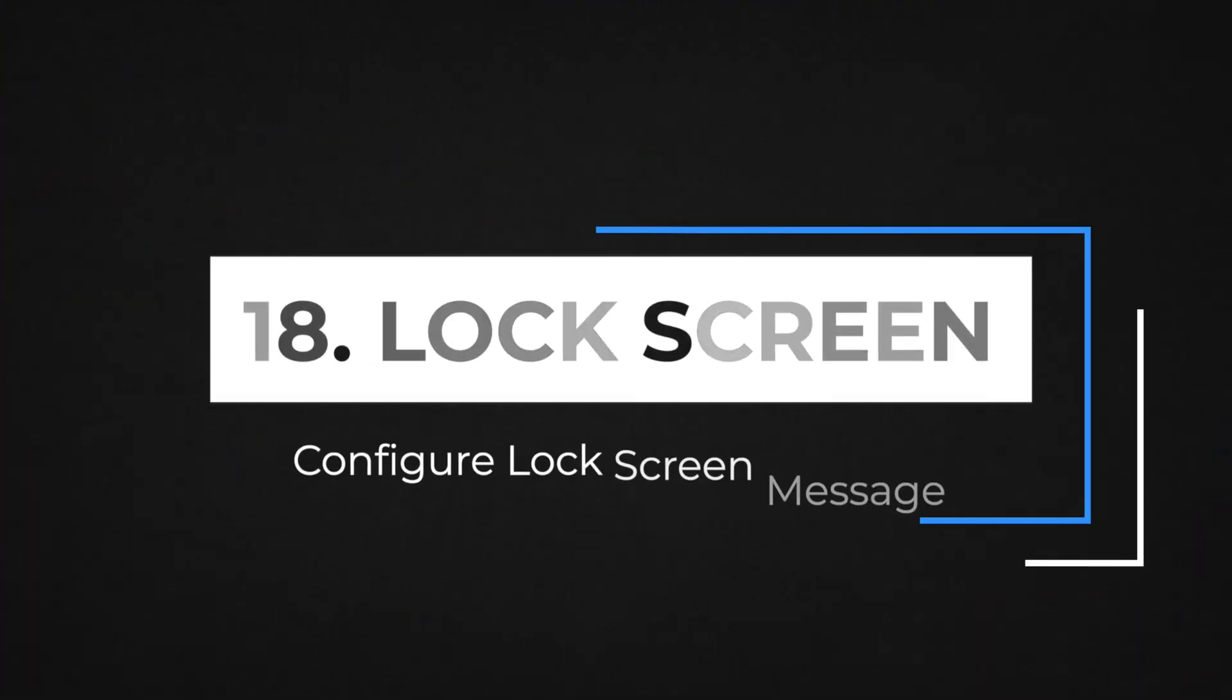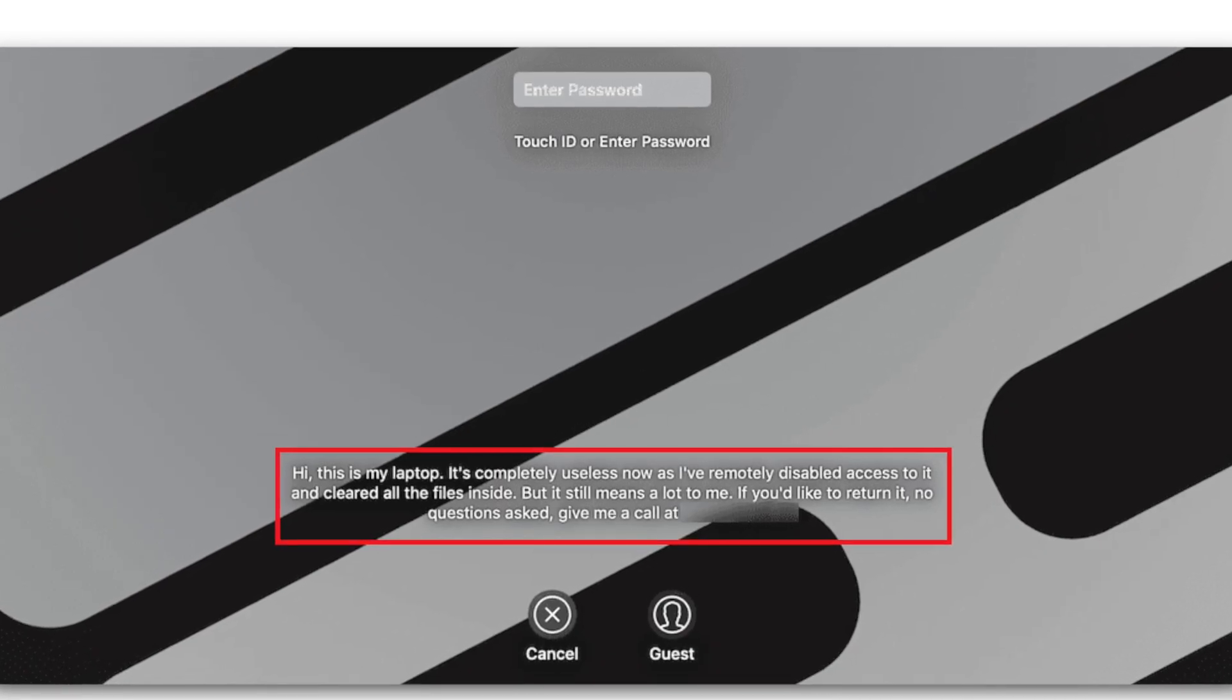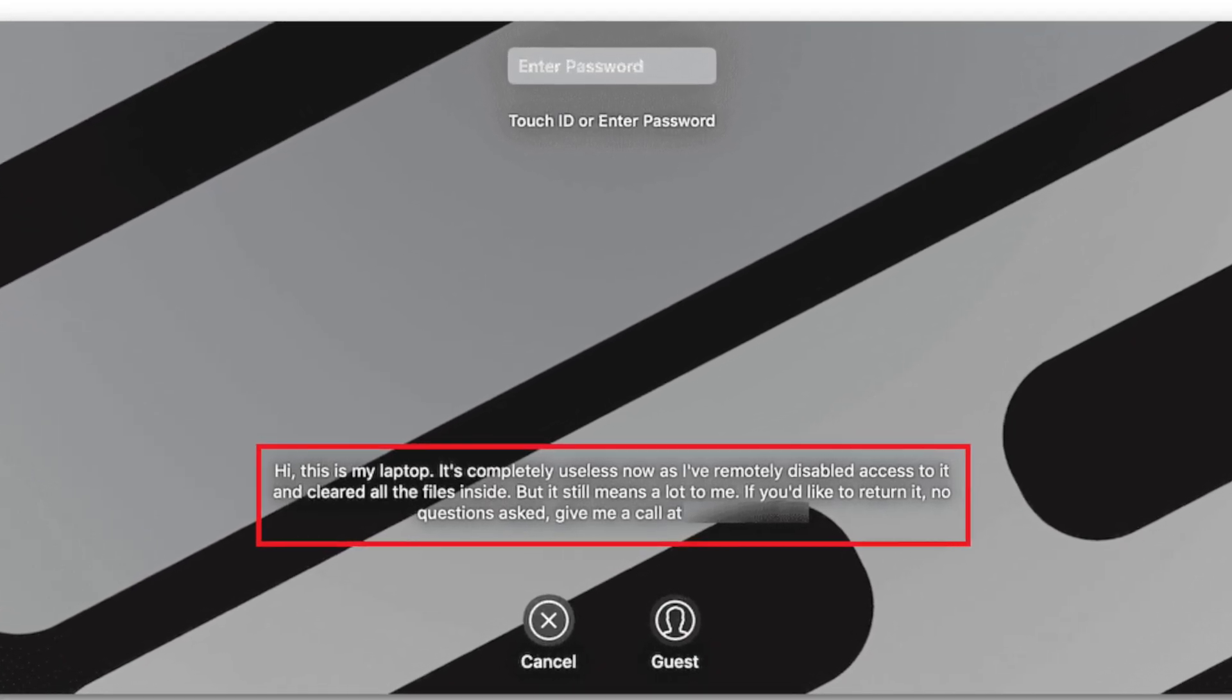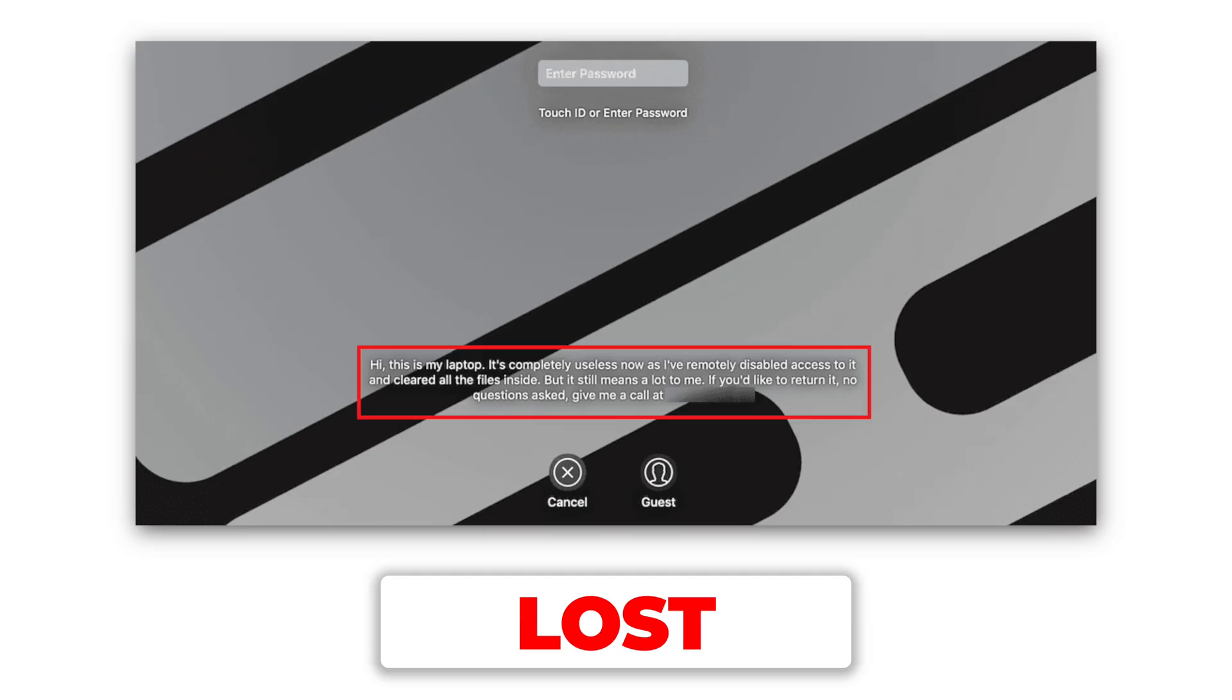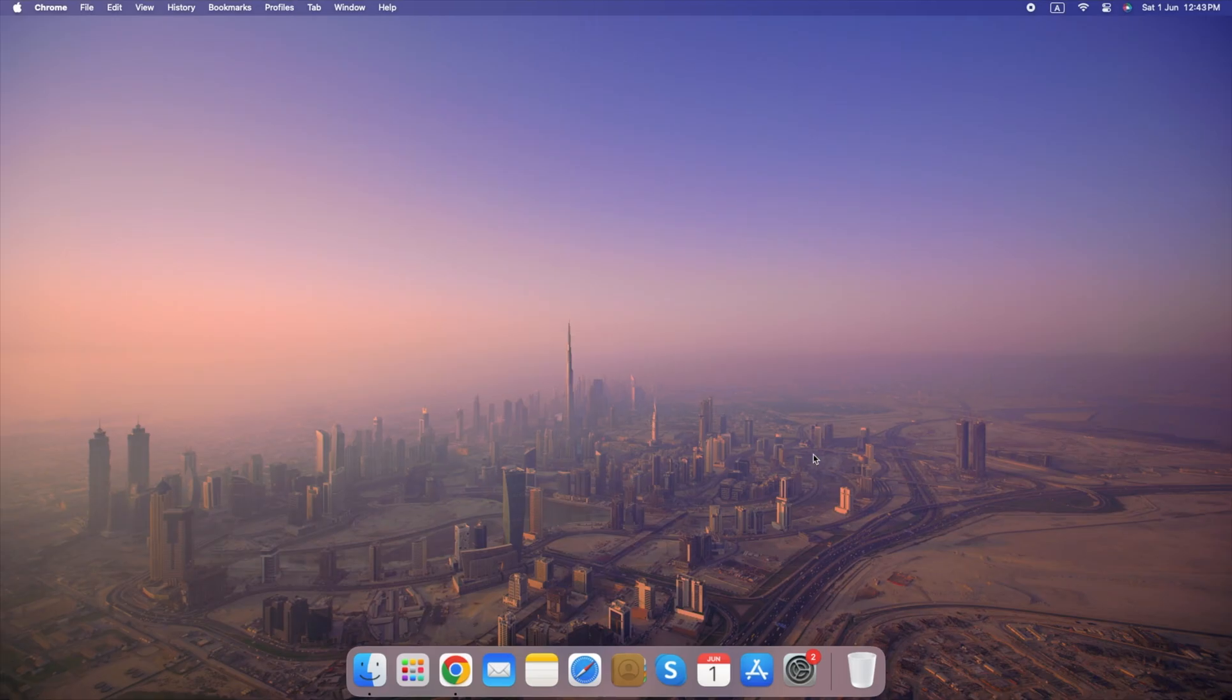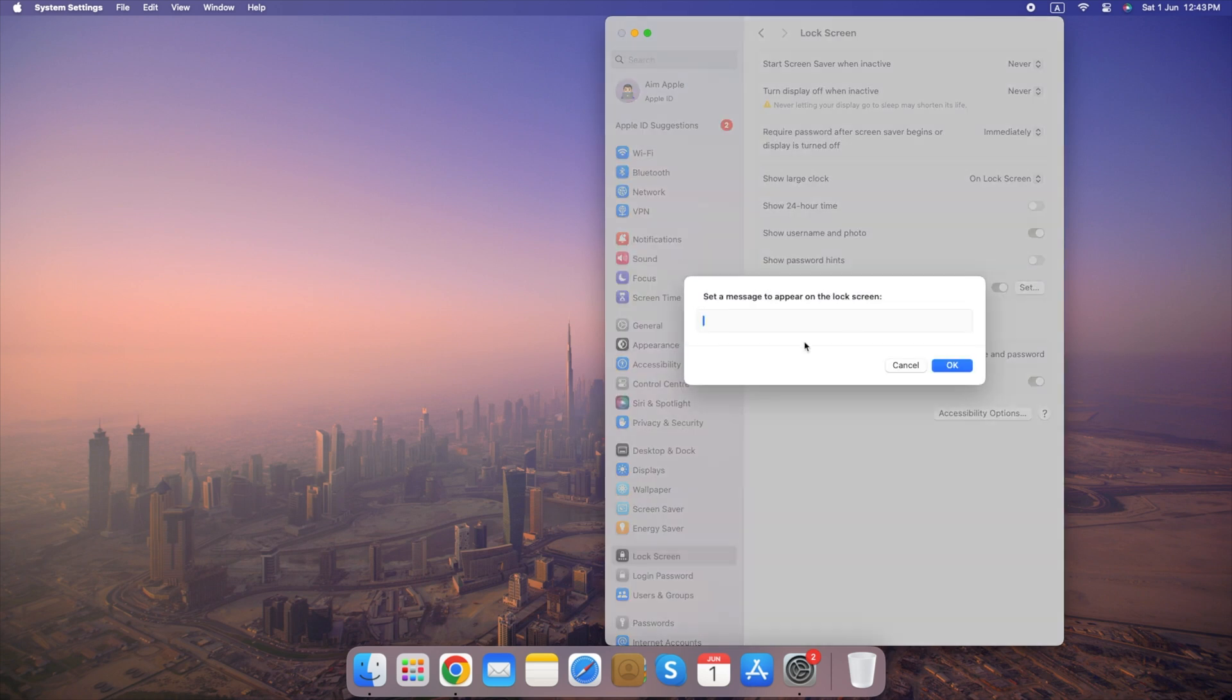Number 18. Configure Lock Screen Message. Display a personalized message on your Mac's lock screen that can help someone return it to you if it's ever lost or stolen. This message can be your name, phone number, or a short message like, If found, please contact me. Go to System Settings, click Lock Screen, enable Show Message when locked, and click Set Lock Message. Type your message and click OK.